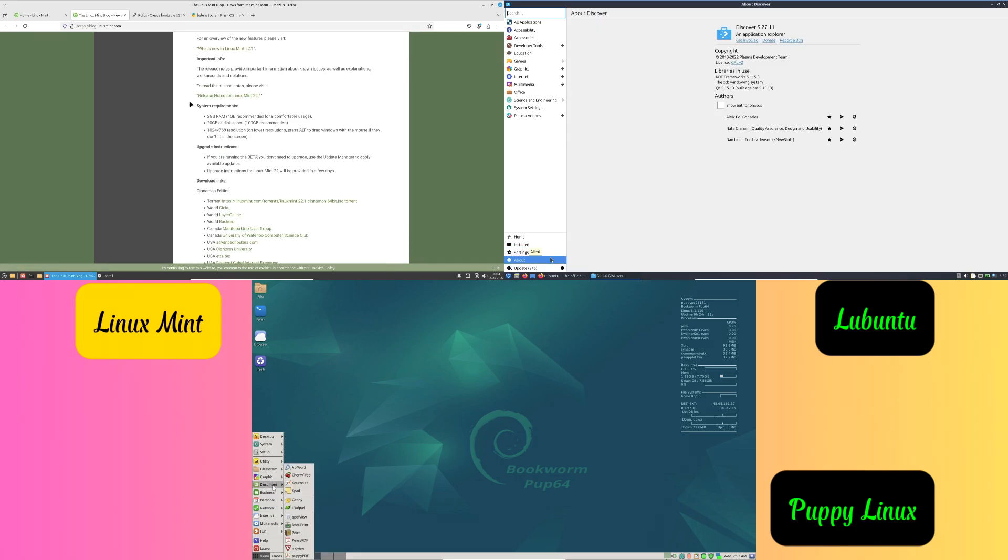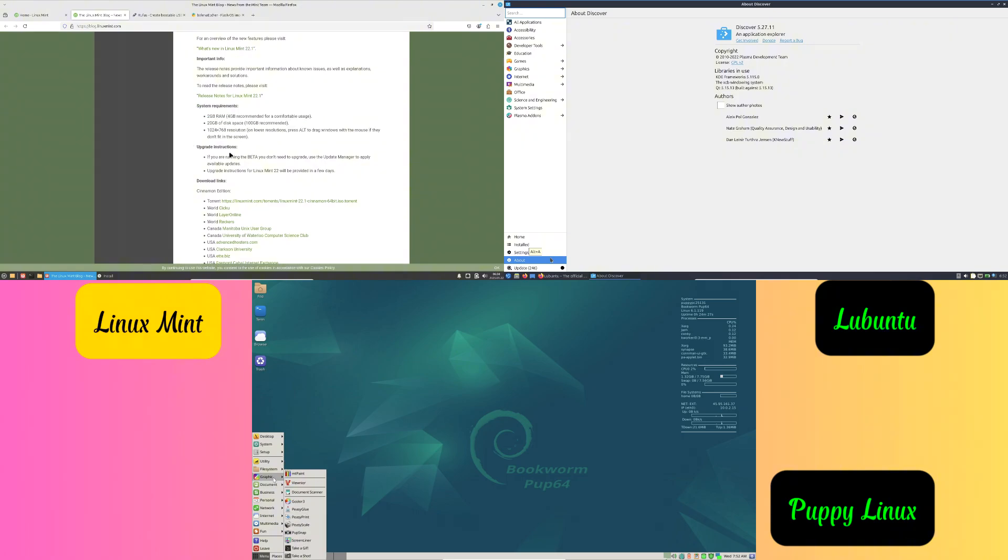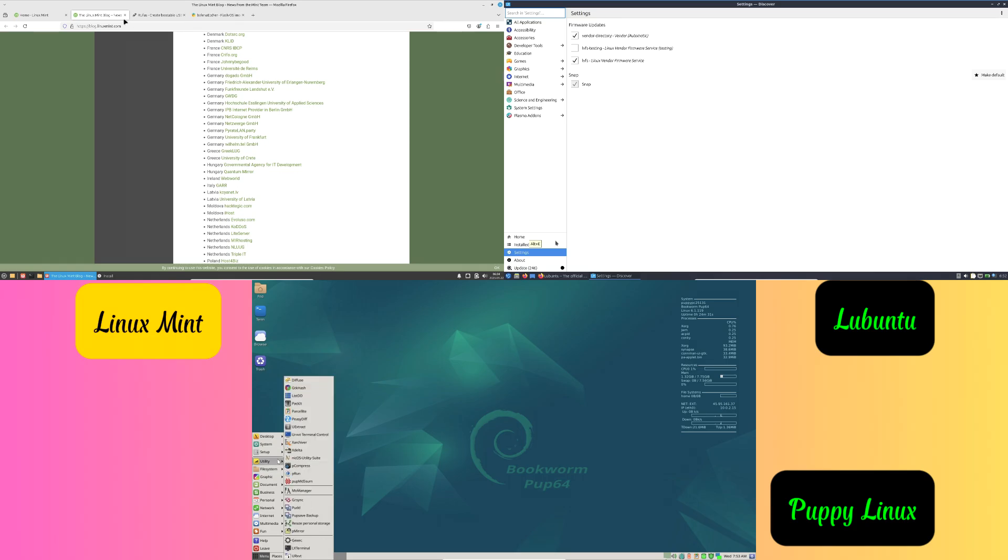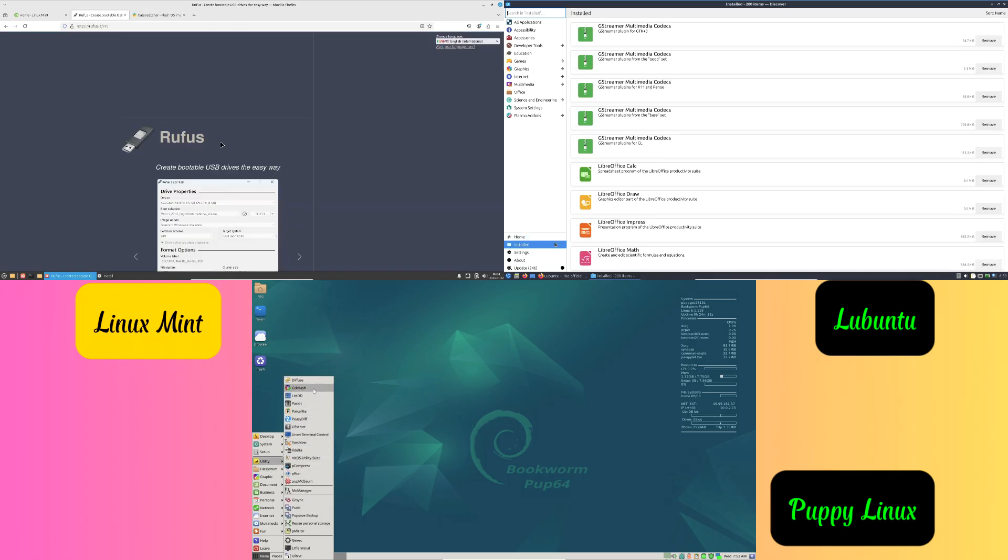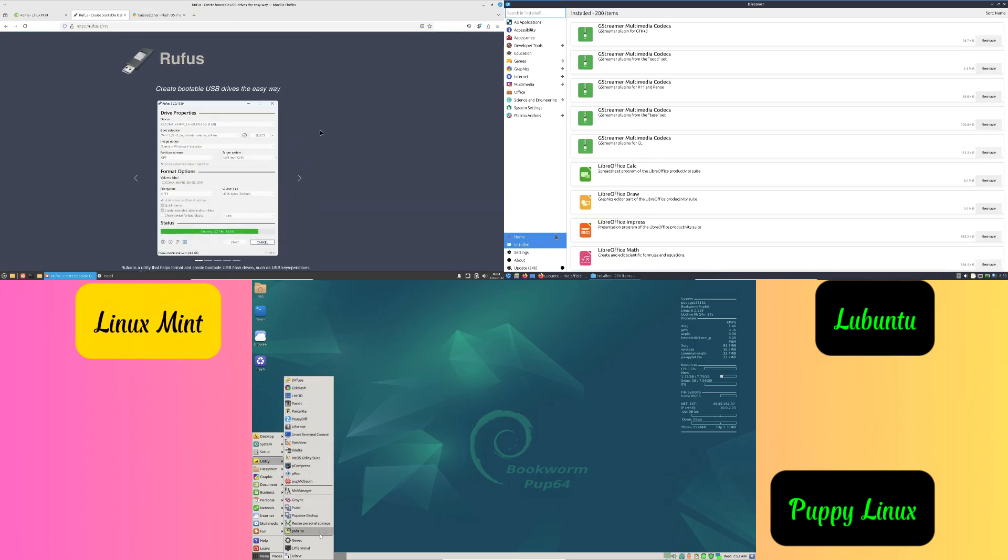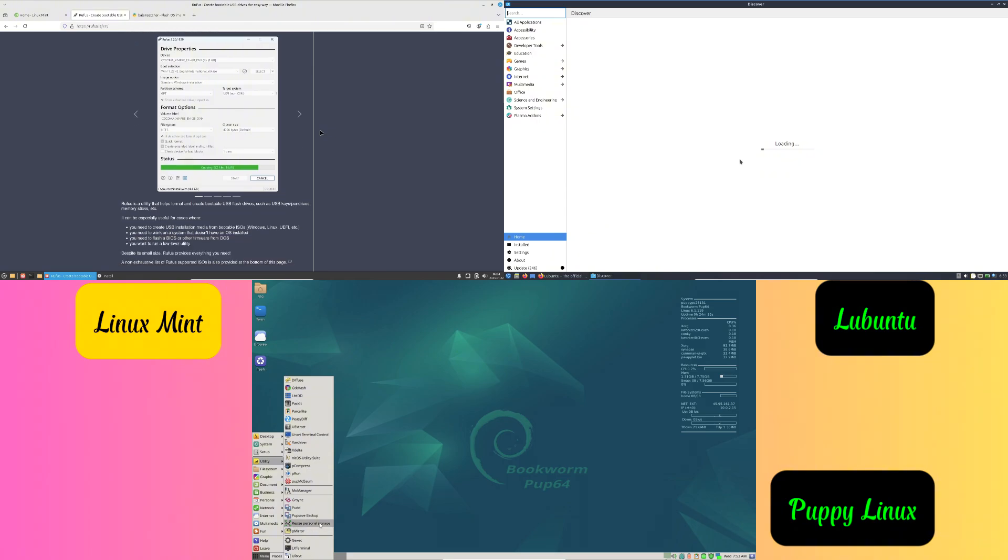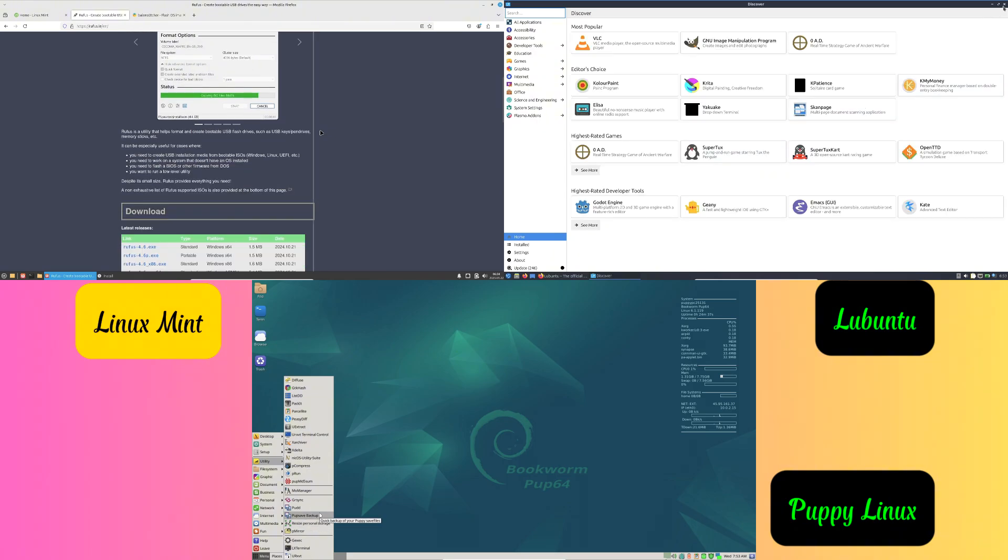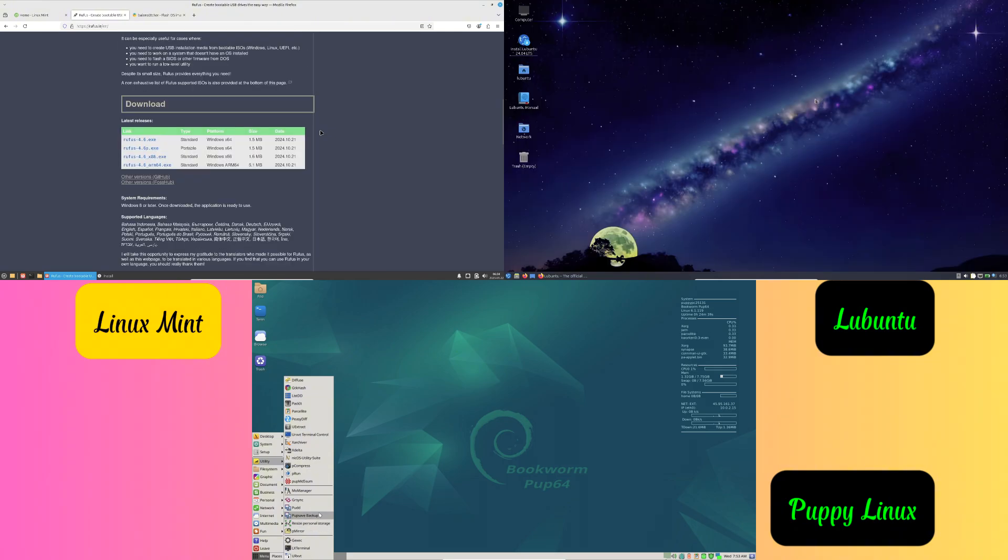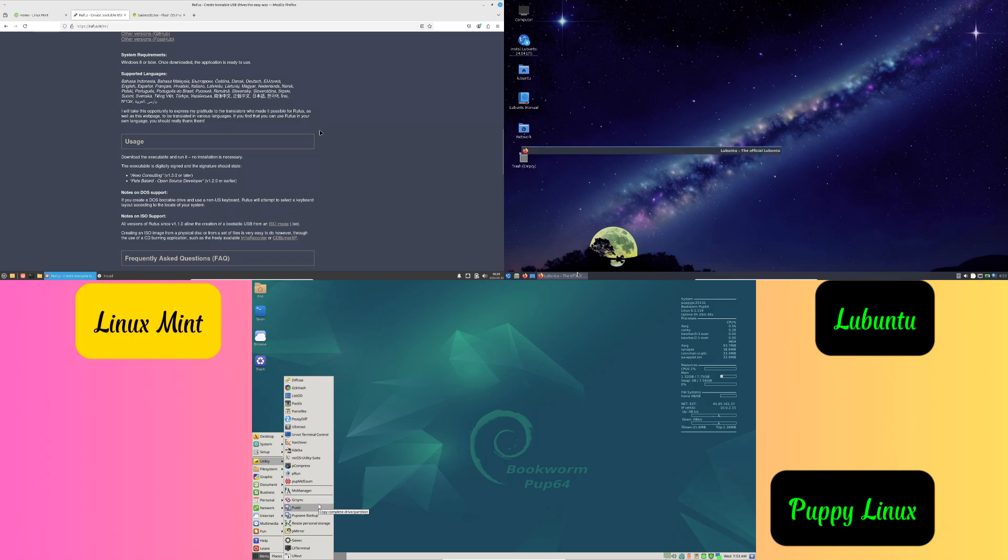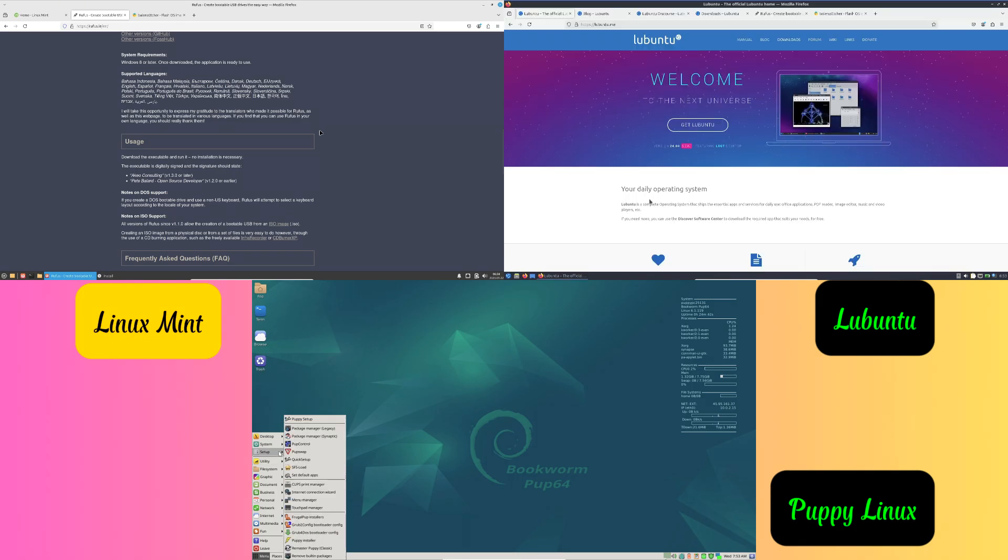Number two: Puppy Linux. Super lightweight and works even on very old laptops. Runs entirely from memory, so it's very fast. Can work on laptops with as little as 512 MB of RAM.